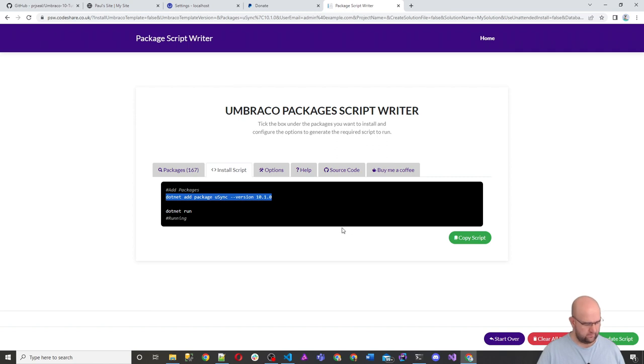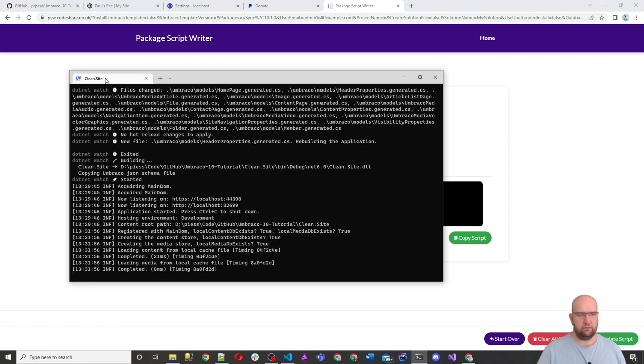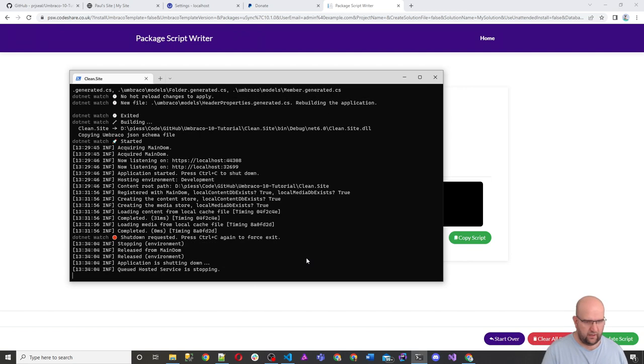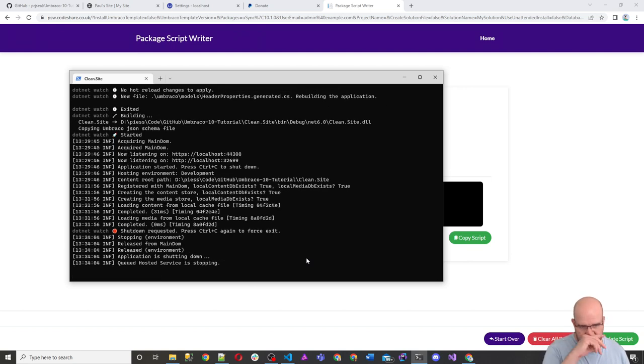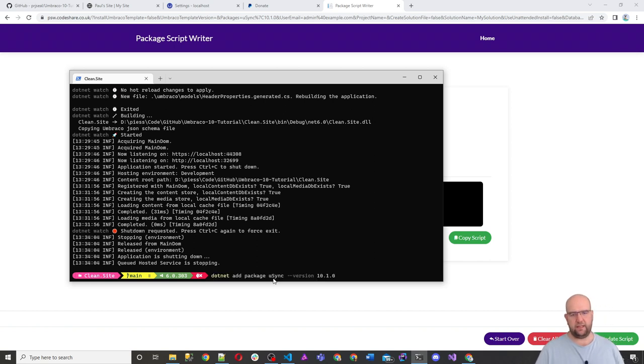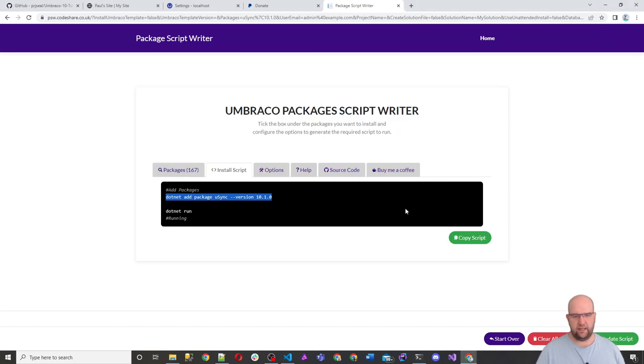So we're going to copy this and I'm going to go into my terminal and I'm already running it within the clean.site folder. So I don't need to tell it the project name. So if I cancel that and I just paste in there.